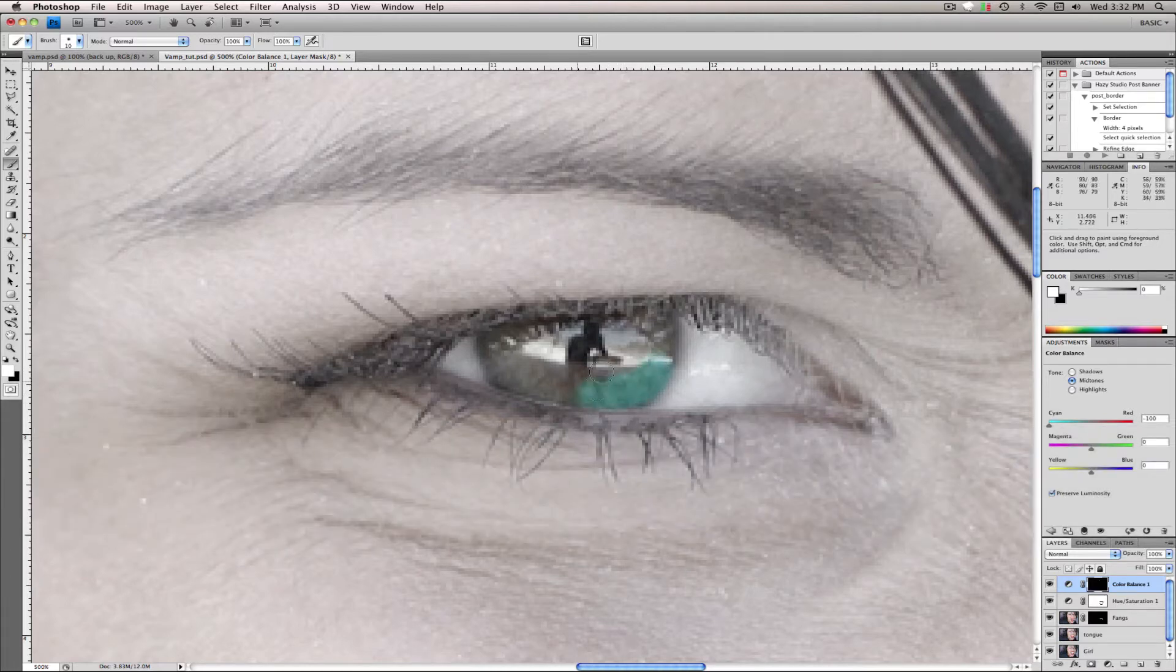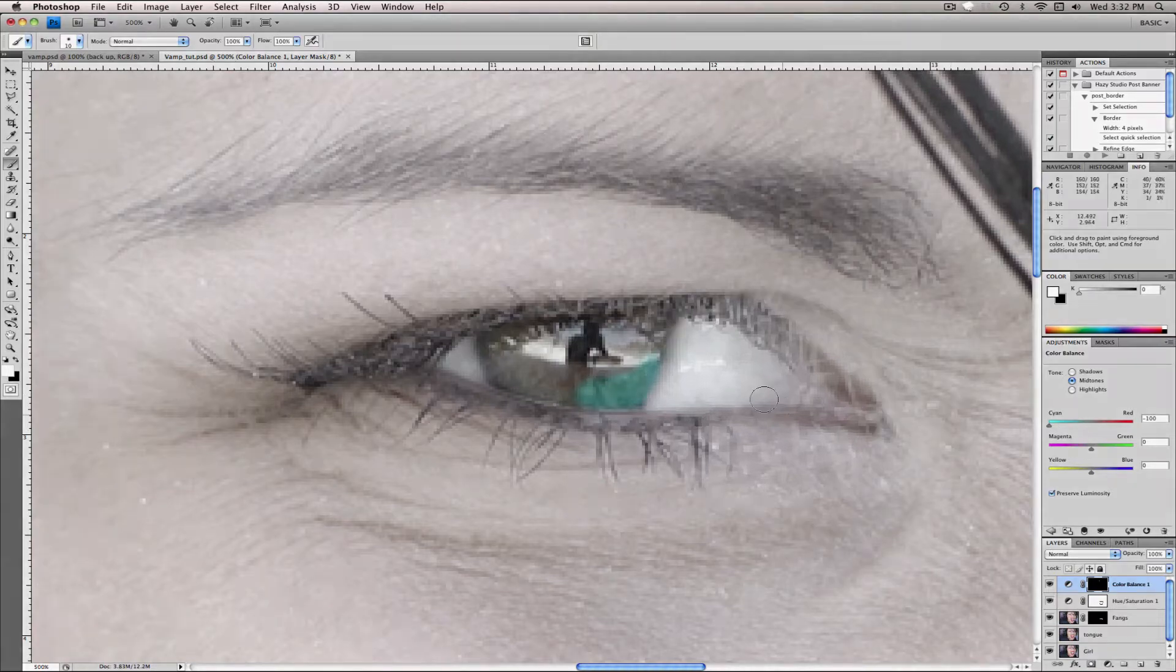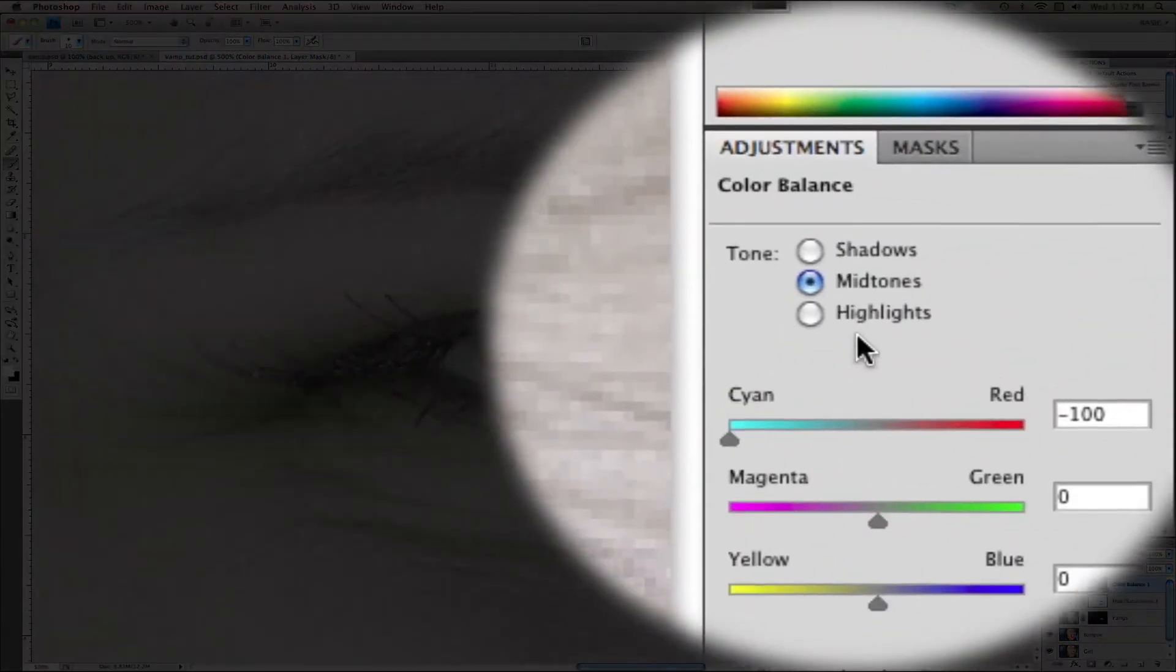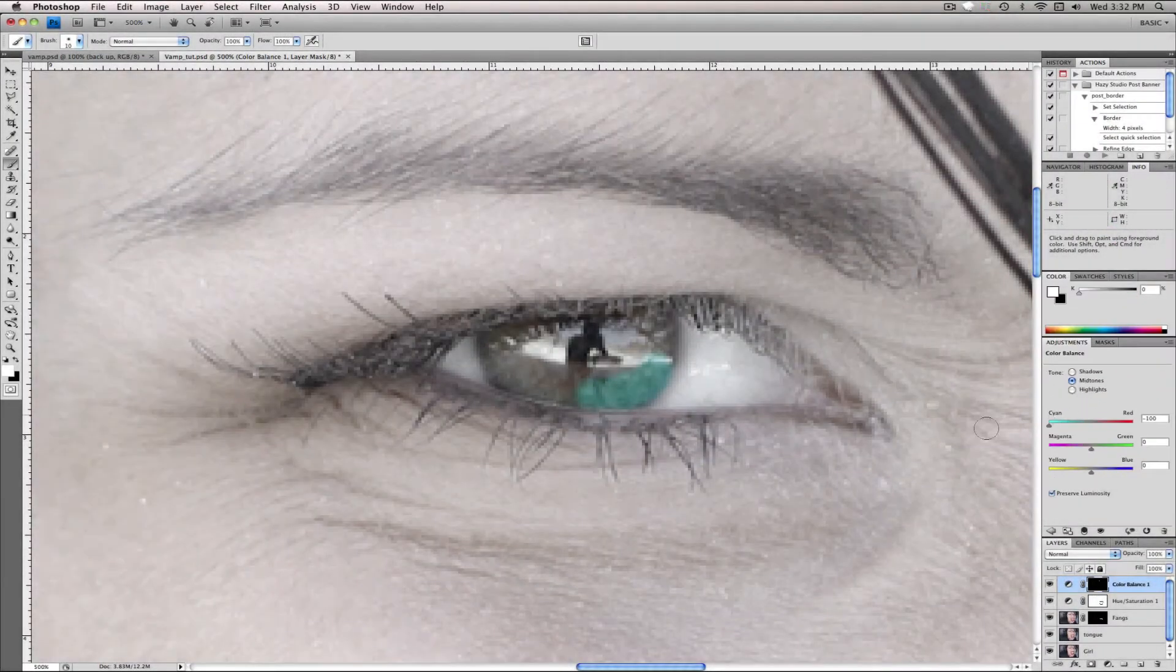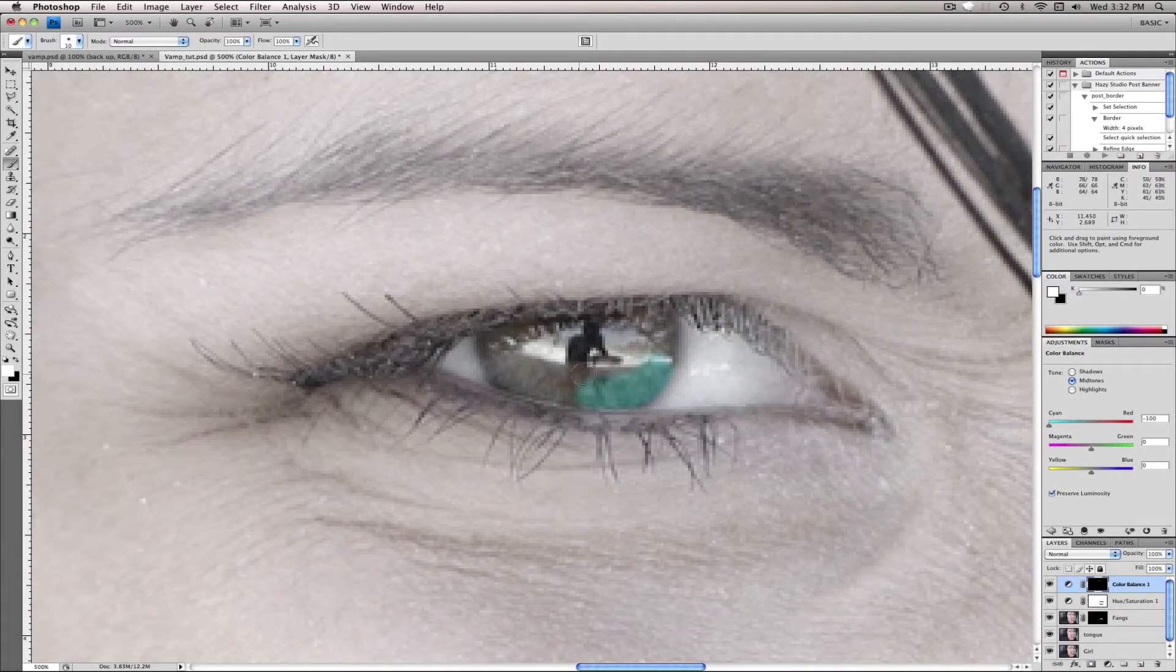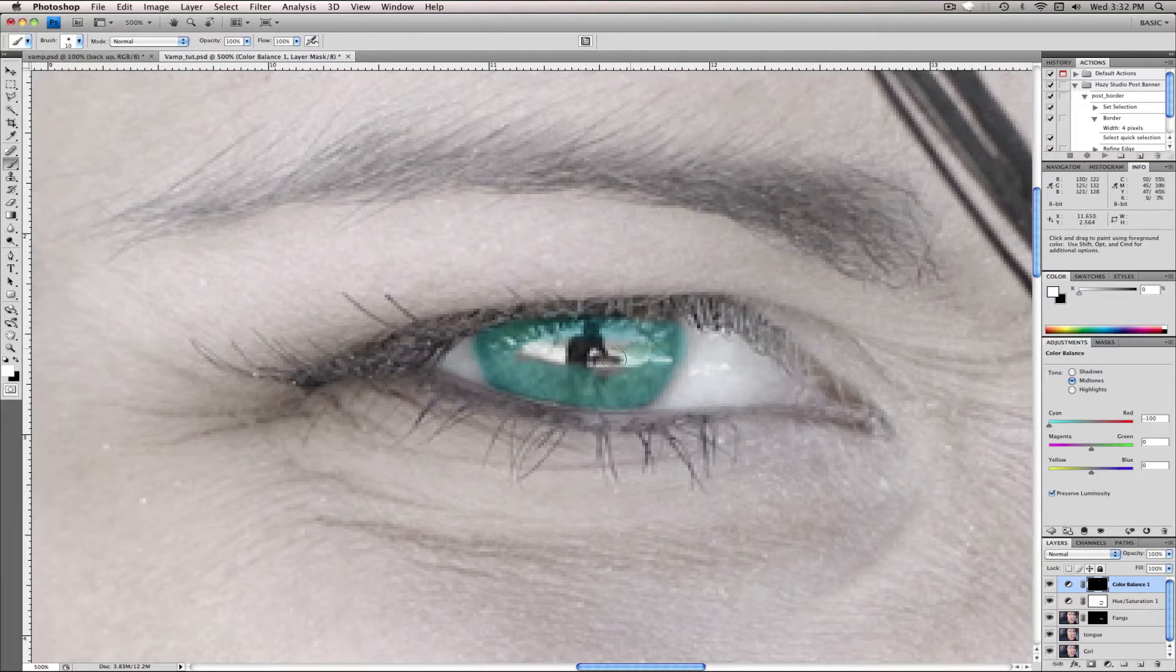And the reason this is blue is just because I have the cyan on the mid-tones pulled all the way over just so I can see what I'm doing, and you're just gonna sort of paint in the area.